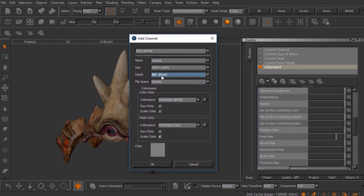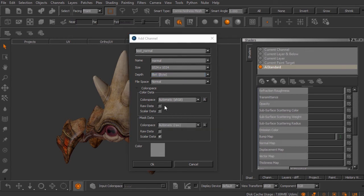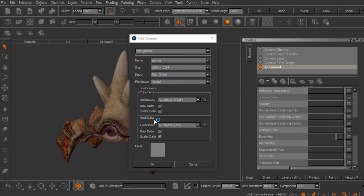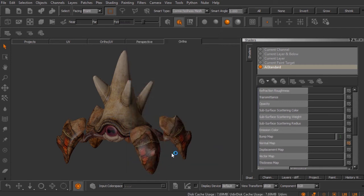If we click on the color space option, it expands. By default, Mari wants to create an automatic color space for the channel. The automatic assumed color space is sRGB for color information, and for masking data it assumes a raw color space. If we create the channel with this automatic sRGB setting, it's going to present us with a problem — but I'll leave it set to automatic intentionally.